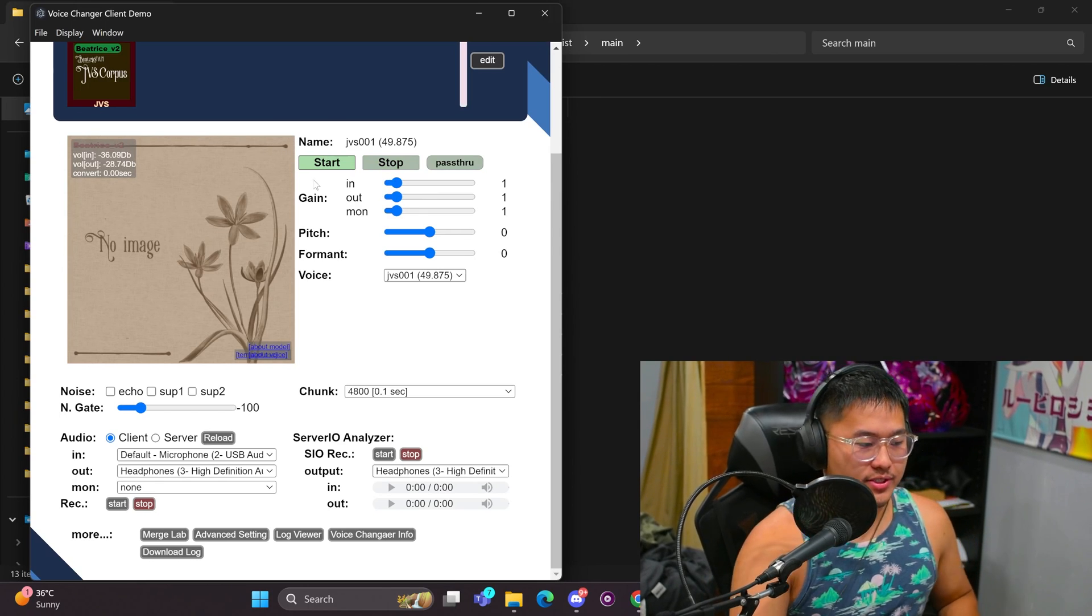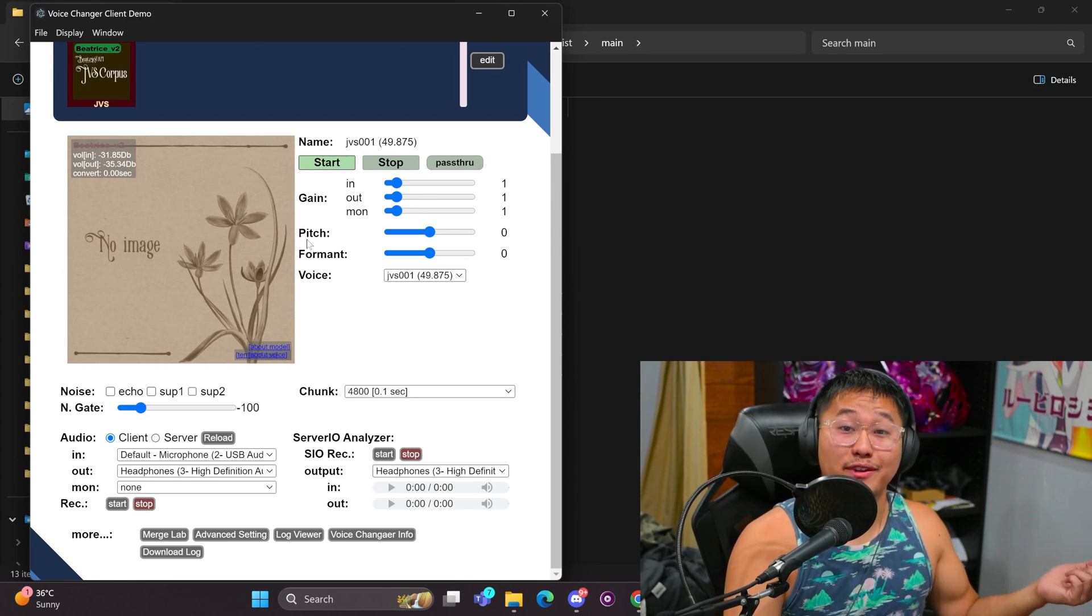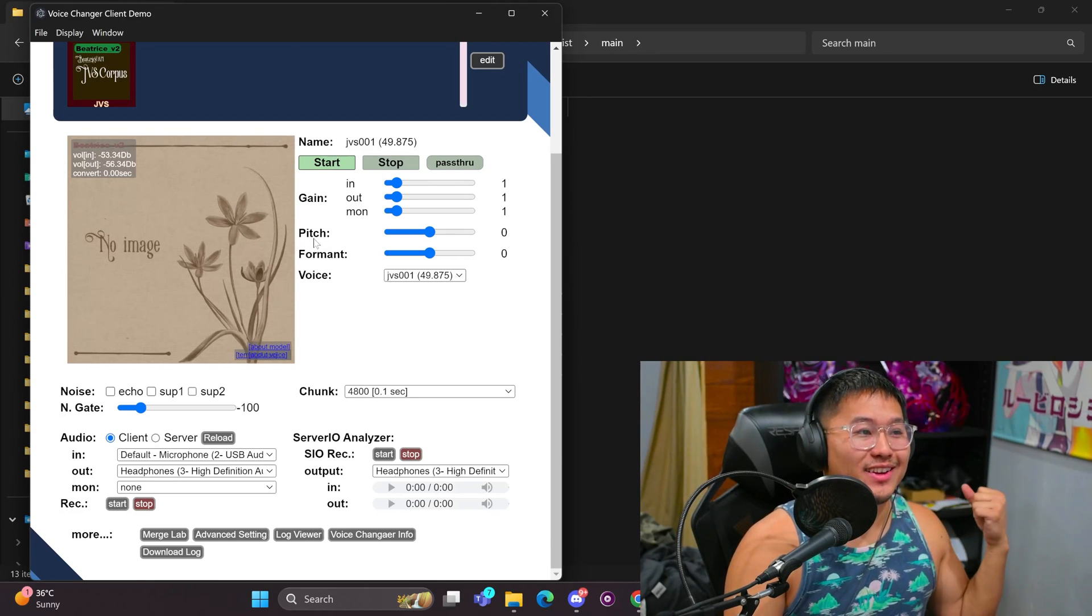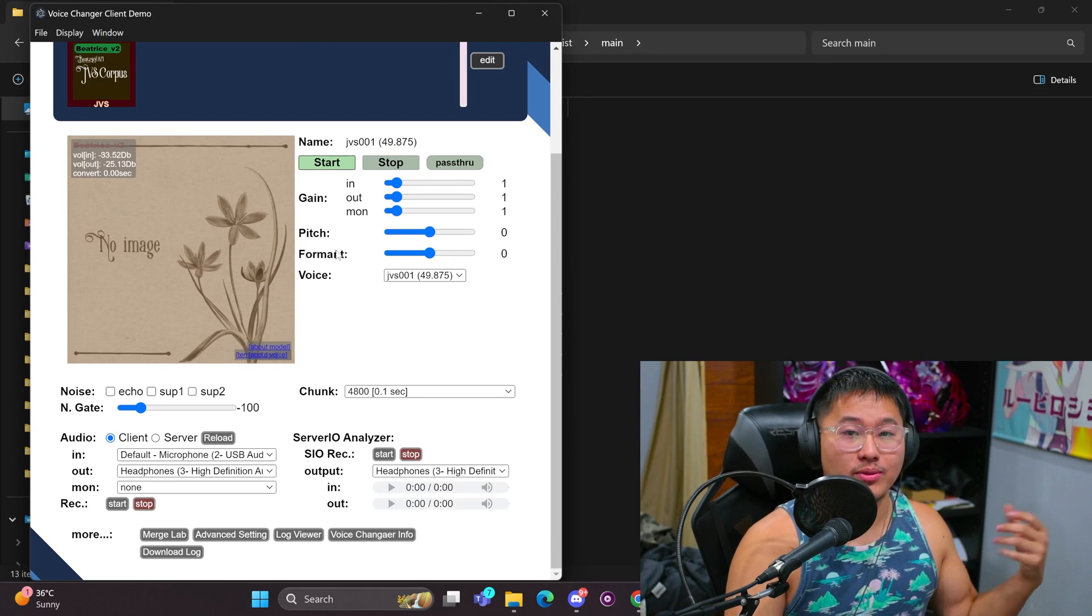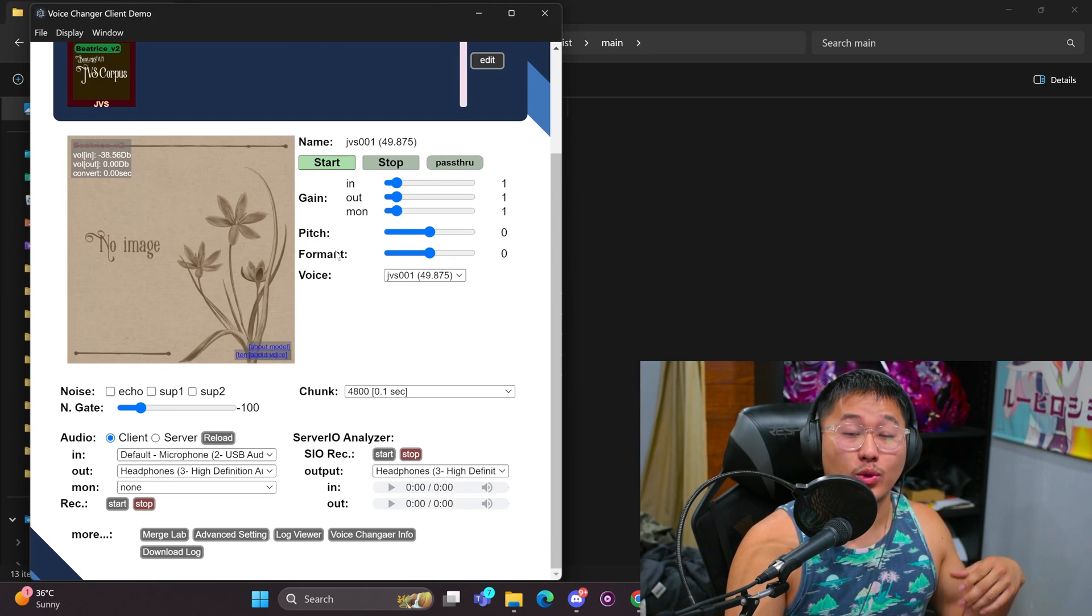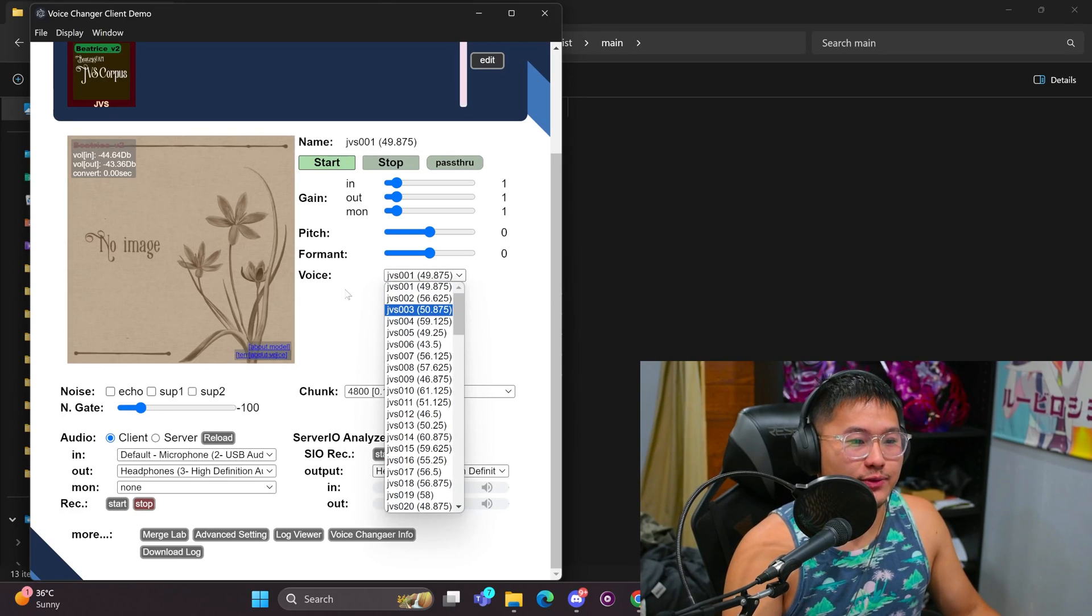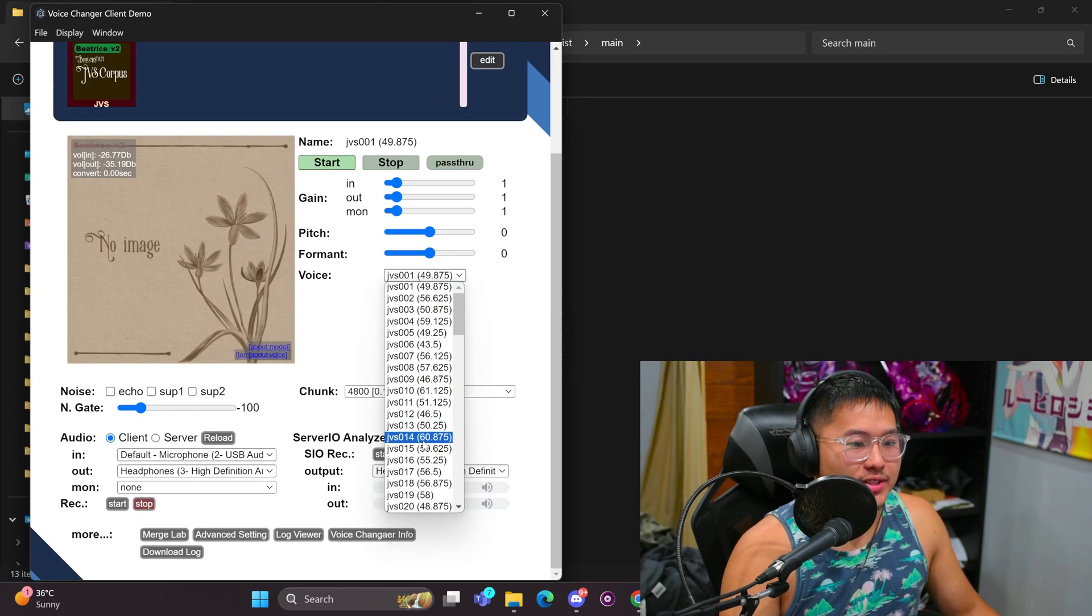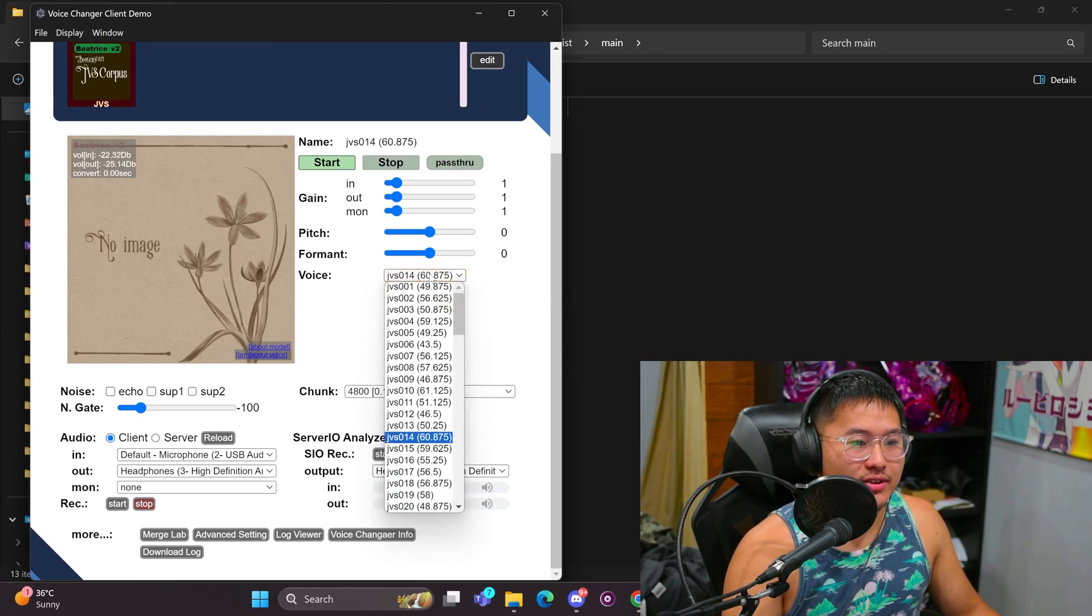And so let's put on some headphones. And then I'm going to click start here. And you'll start to hear that the voice is being converted into whatever speaker is being selected in this voice area here.